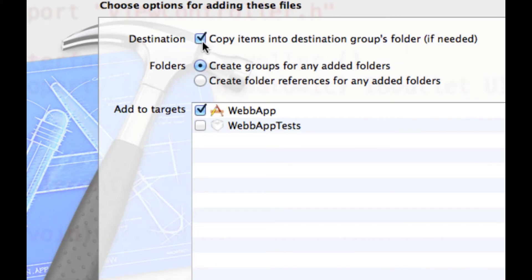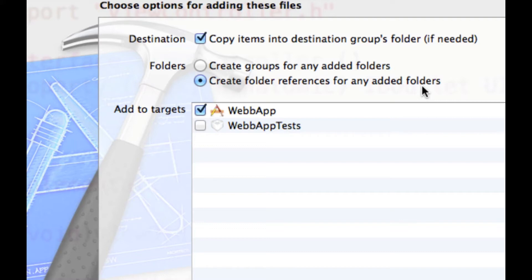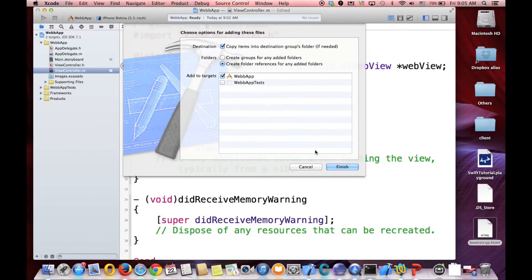And it asks you if you want to copy item into destination group. You make sure that this is checked. And also if you have folders for your JavaScript or CSS file, right now we don't have any folder. But if you have a folder, make sure that it's on create folder reference for any added folders. Otherwise it cannot recognize your CSS or JavaScript files.